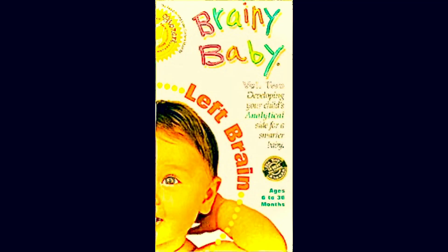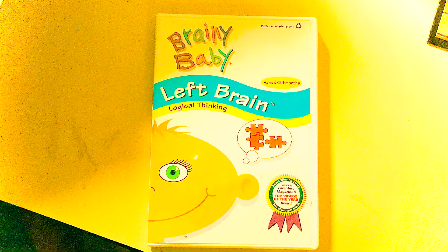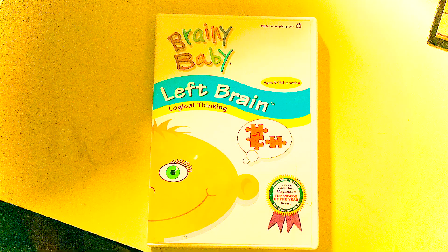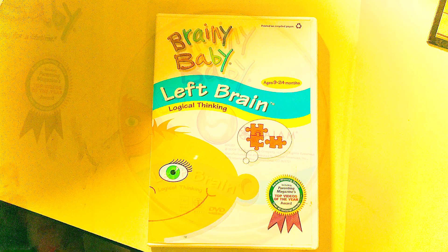Hey guys, it's Jennifer Swanson here, and welcome to the first day of Brainy Baby Left Brain's 21st Anniversary Week.